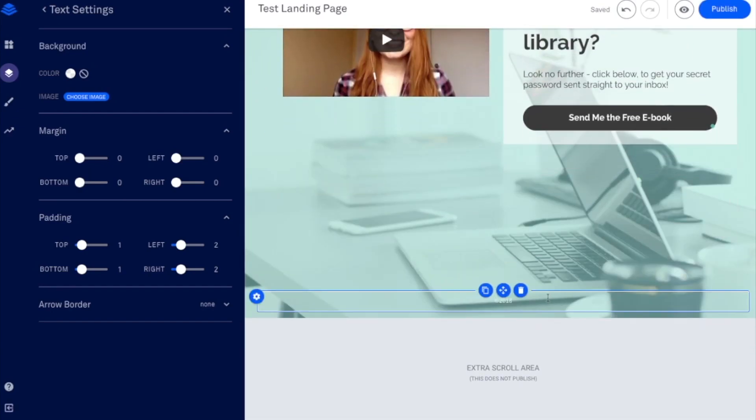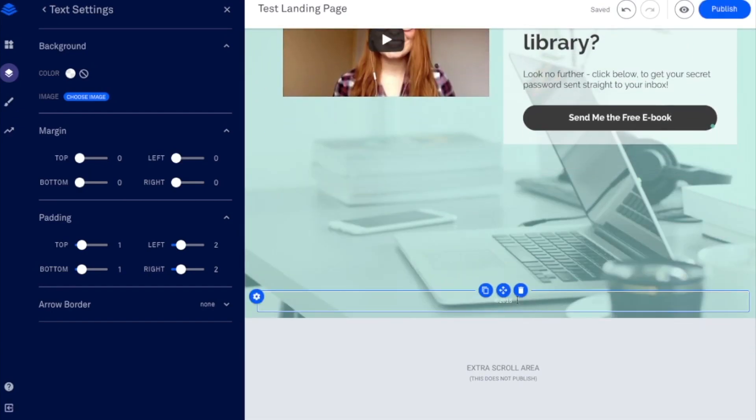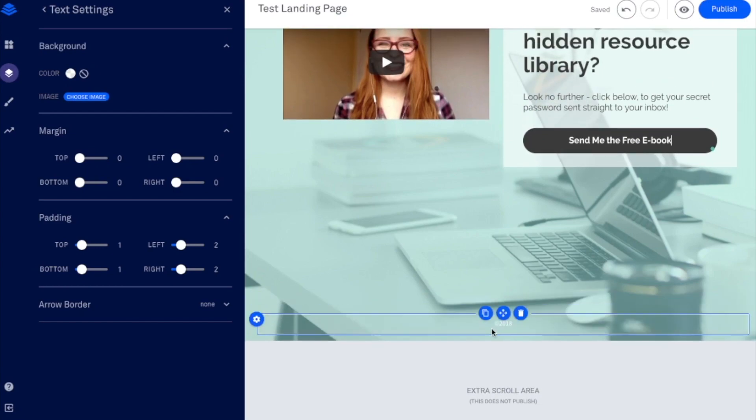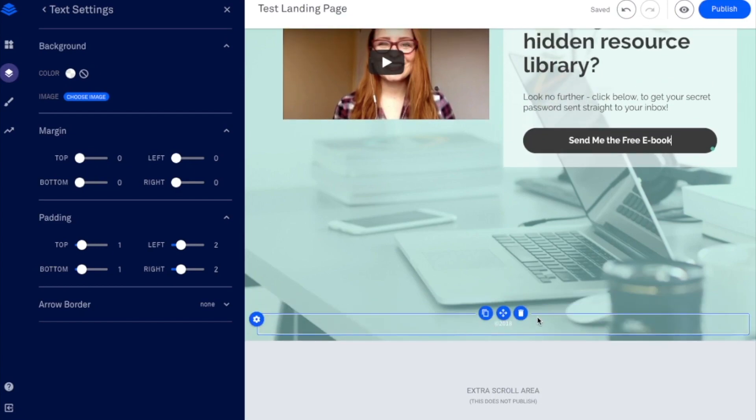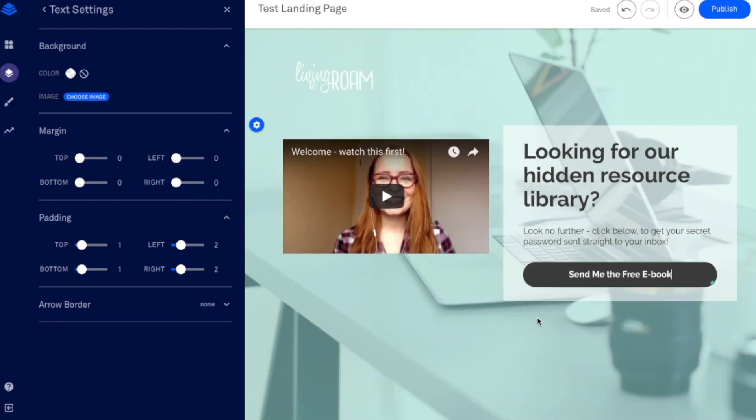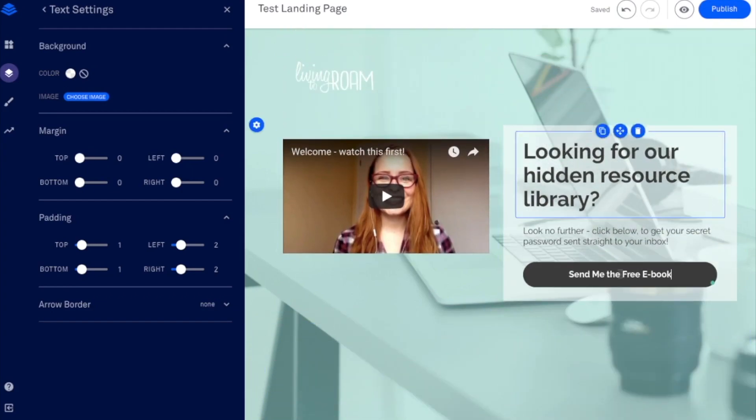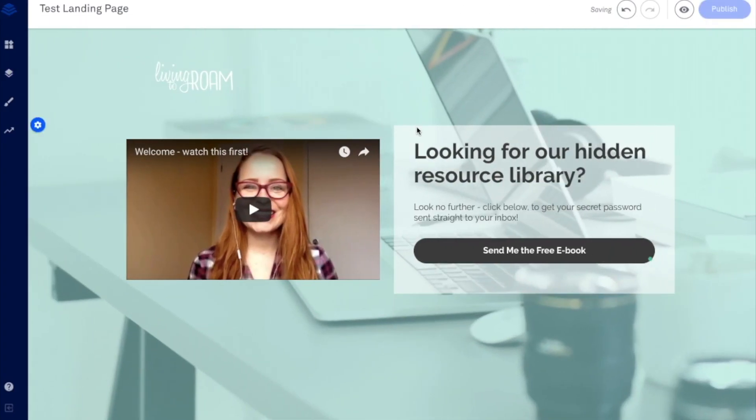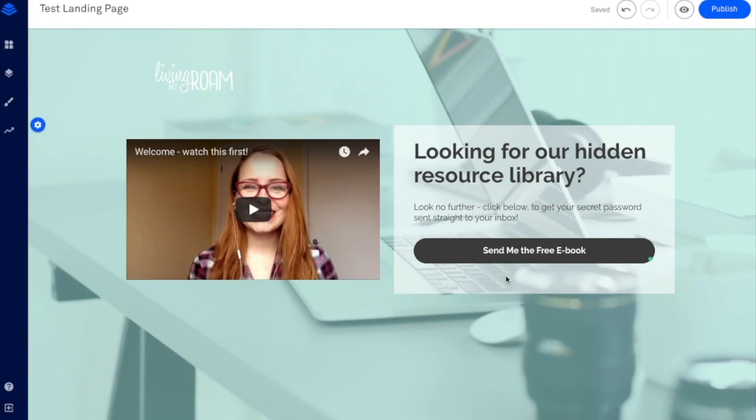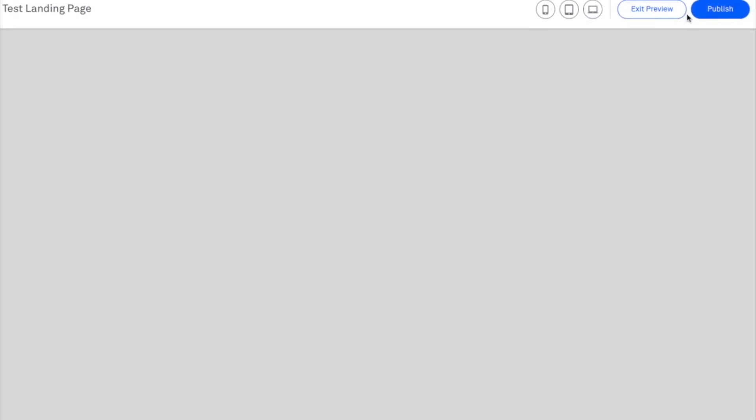And then at the bottom here, you've got a little section for your copyright information. So it's up to you whether you have that there, whether you want to include your privacy policy or any disclaimers there as well. But this is a pretty simple one page opt-in. It doesn't have to be super complicated. As people often make it, the less information you actually provide people with, the better.